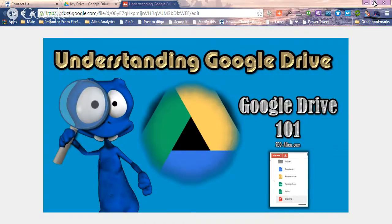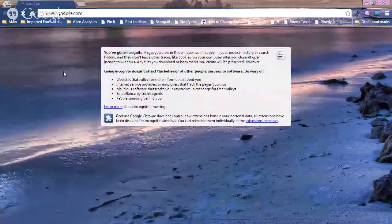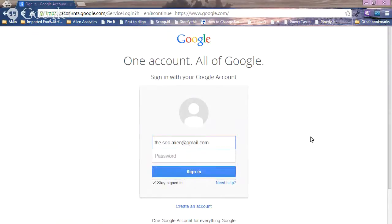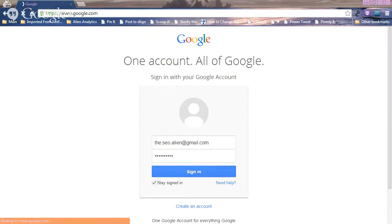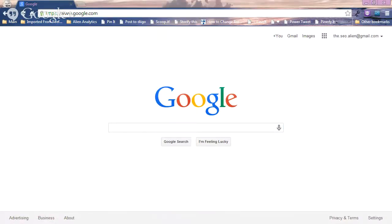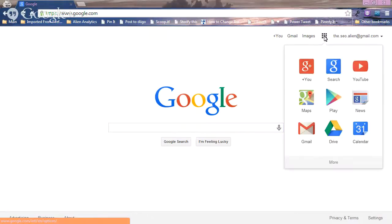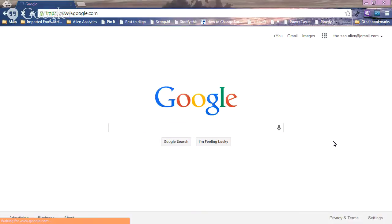It doesn't matter where you are in social media — whether you have a business or you're just doing it for fun — I think you'll find some of these tools pretty cool. Let's start from scratch. If you go to google.com, you'll have an option to sign in. At the top, you'll see your Google Plus profile, a link to Gmail, and a grid icon. When you click it, you'll see shortcuts including one called Drive.